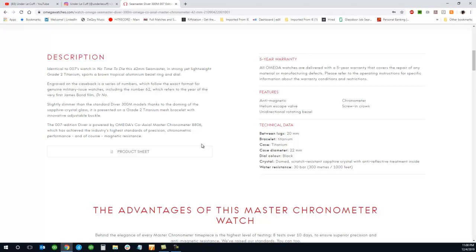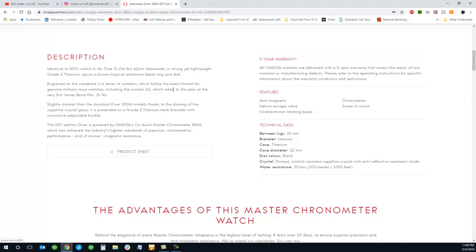So right here, engraved on the case back is a series of numbers which follows the exact format for genuine military issue watches, including the number 62, which refers to the year of the very first James Bond film, Dr. No. It is slightly slimmer.